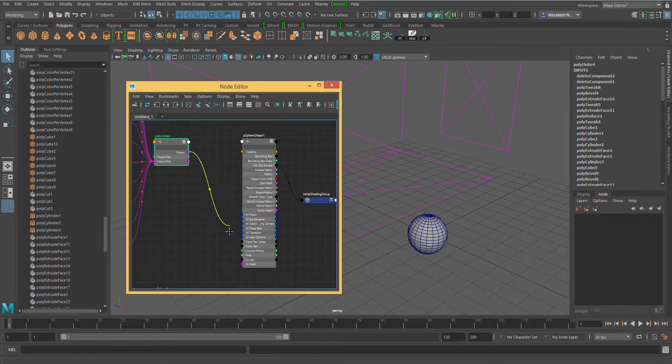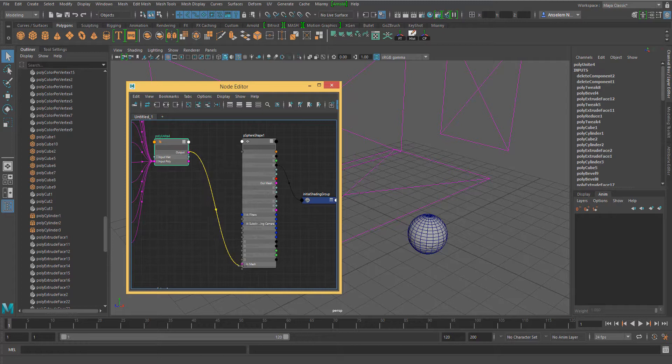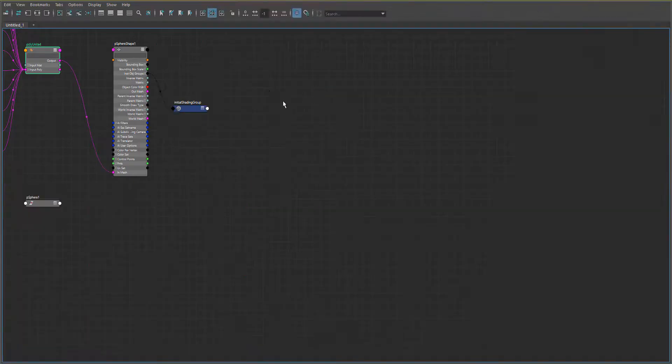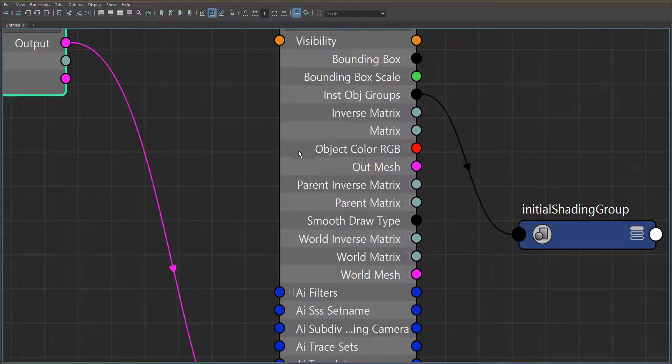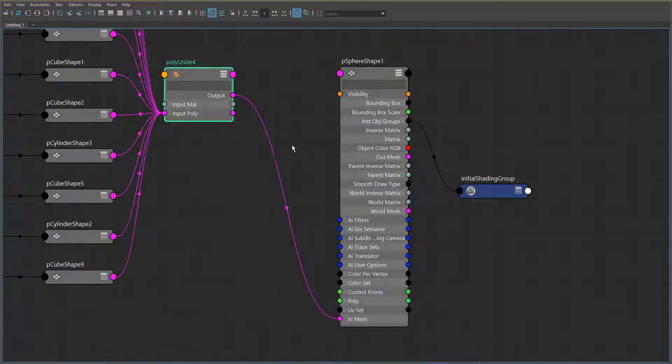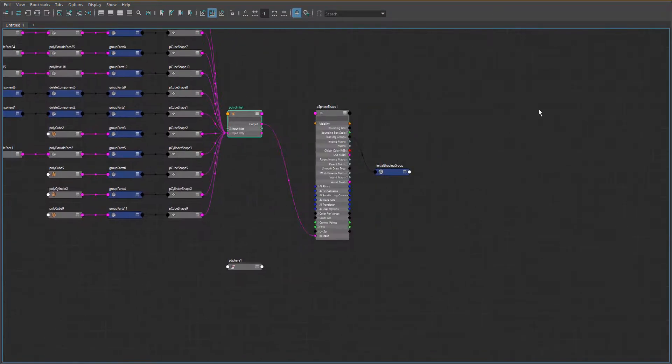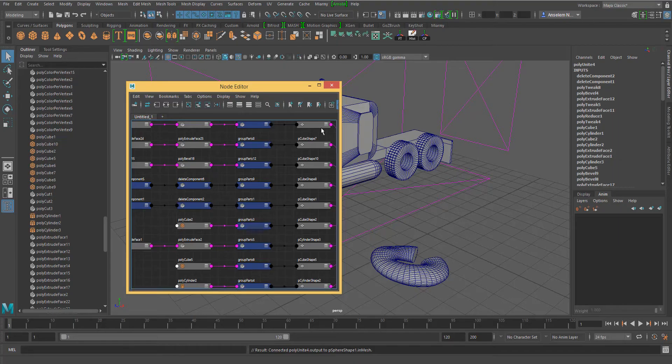Next, we pick up the Poly connection from the output of PolyUnite to the InMesh of PolySphere 1. And that's it. Our file is back.